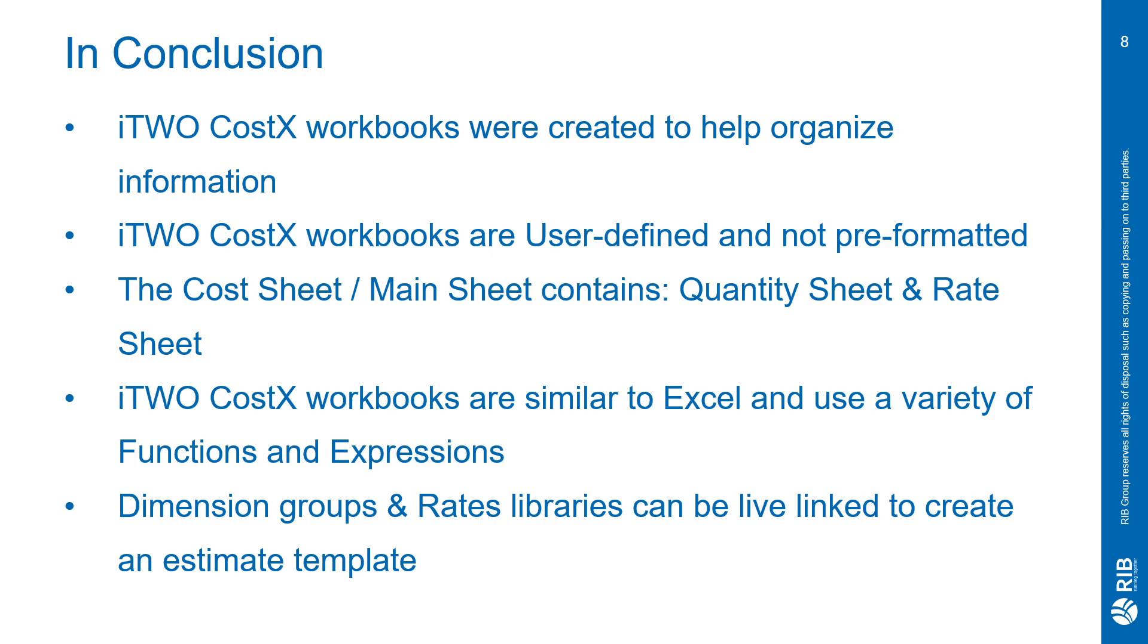The workbooks are similar to Excel and use a variety of functions and expressions. CostX has a lot of native expressions that it uses, much like the XSumUser or XSumRateUser. You can find a lot of these within the help file provided to you in CostX by pressing the F1 key, or you can use a lot of the familiar expressions that you've probably used in Excel.